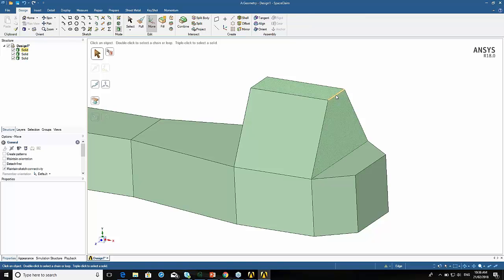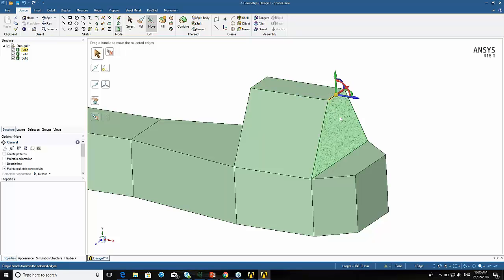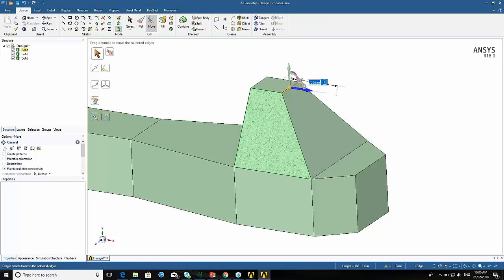Next I want to basically move this edge in, and what that will do is angle that back face. If I press the axis for the direction I want to move, I want to move that by minus 300. You can see it's angled that face — it's starting to resemble a chassis if we started draping lines around it.